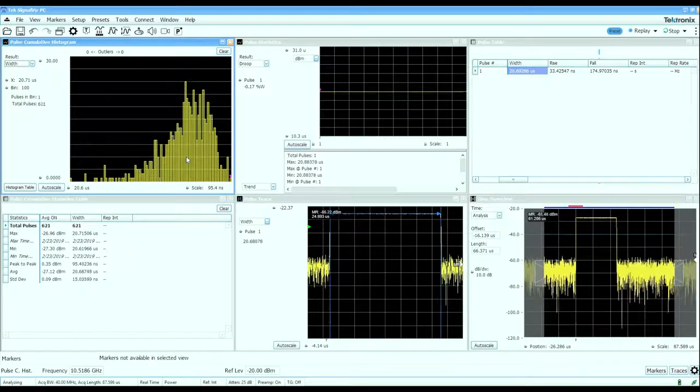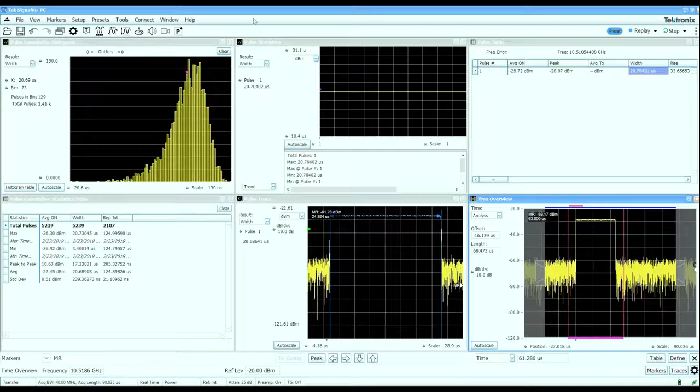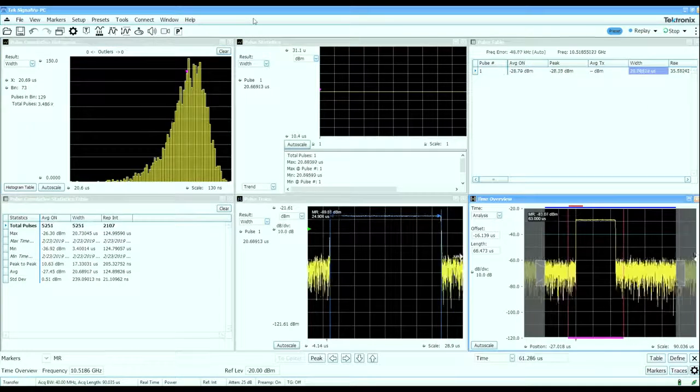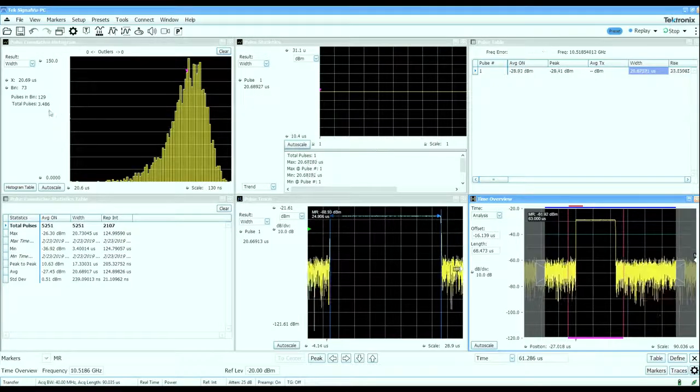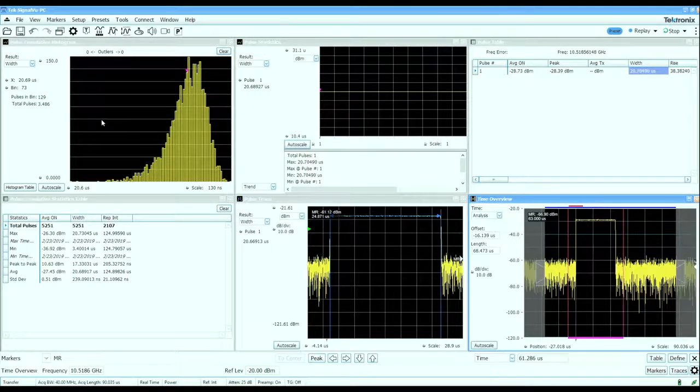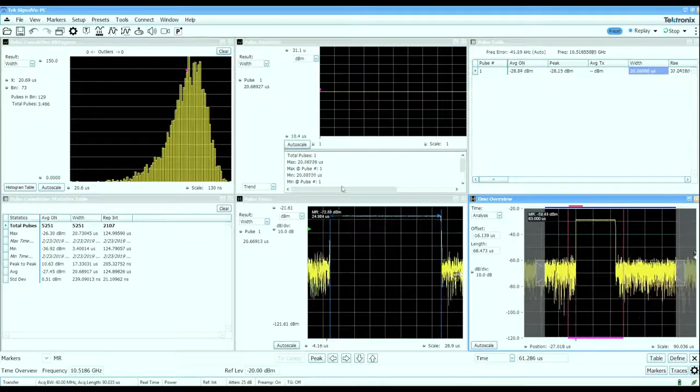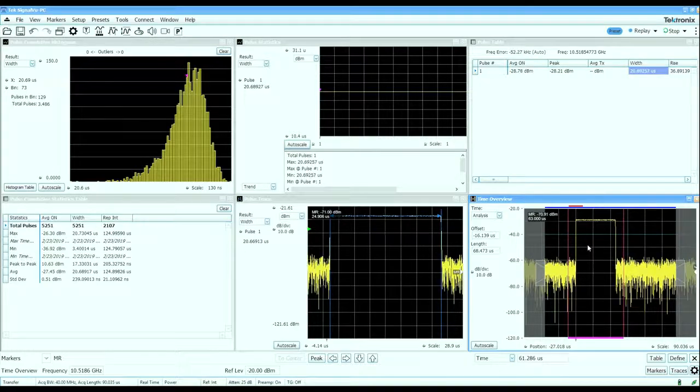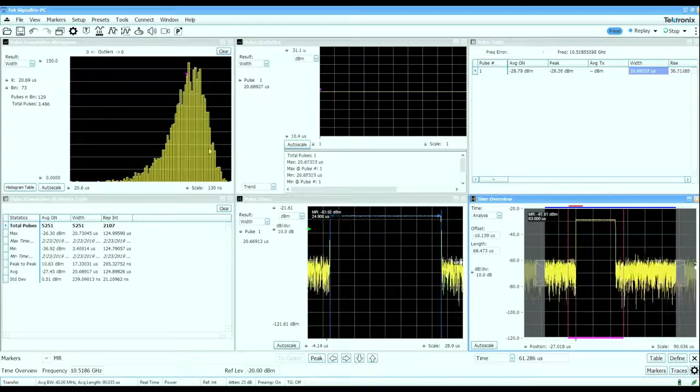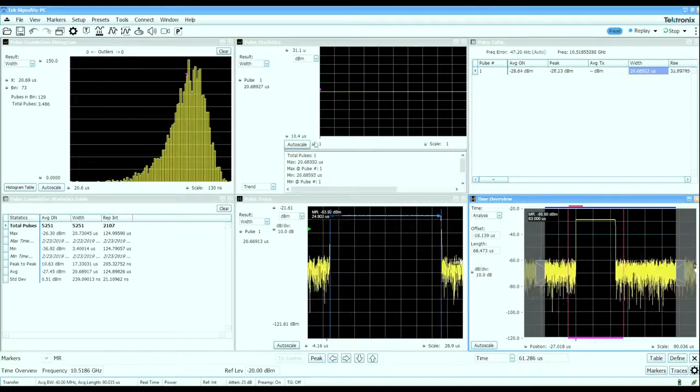I've let the cumulative statistics build up here for almost 3,500 pulses that we've captured, but this is doing it one pulse at a time. The cumulative statistics as well as the instantaneous statistics will work with long acquisitions as well.